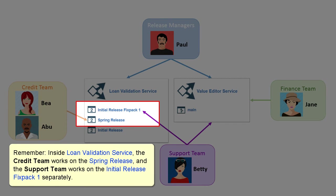Remember that inside the Loan Validation Service, the Credit Team works on the Spring Release and the Support Team works on the Initial Release Fixed Pack separately.